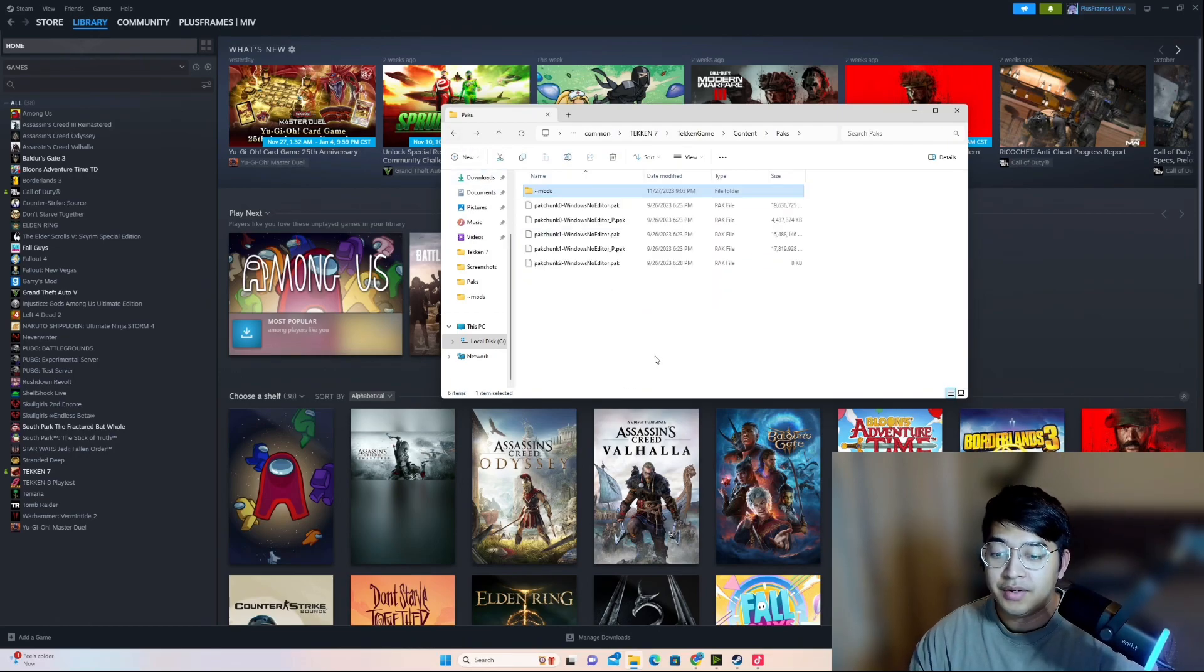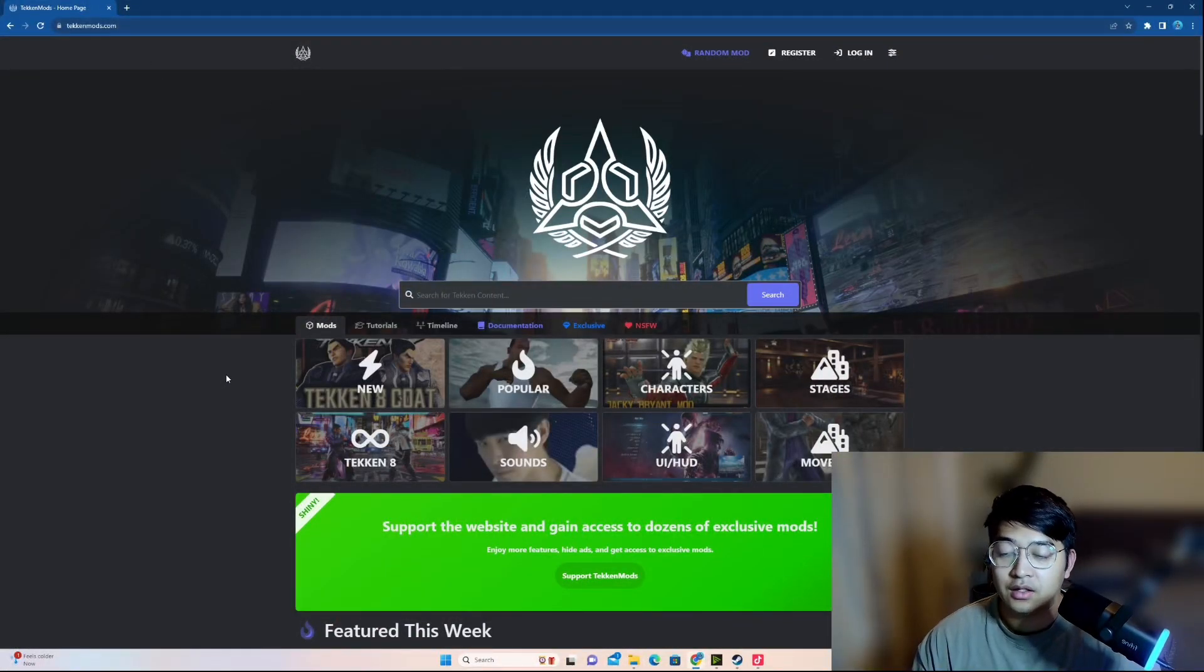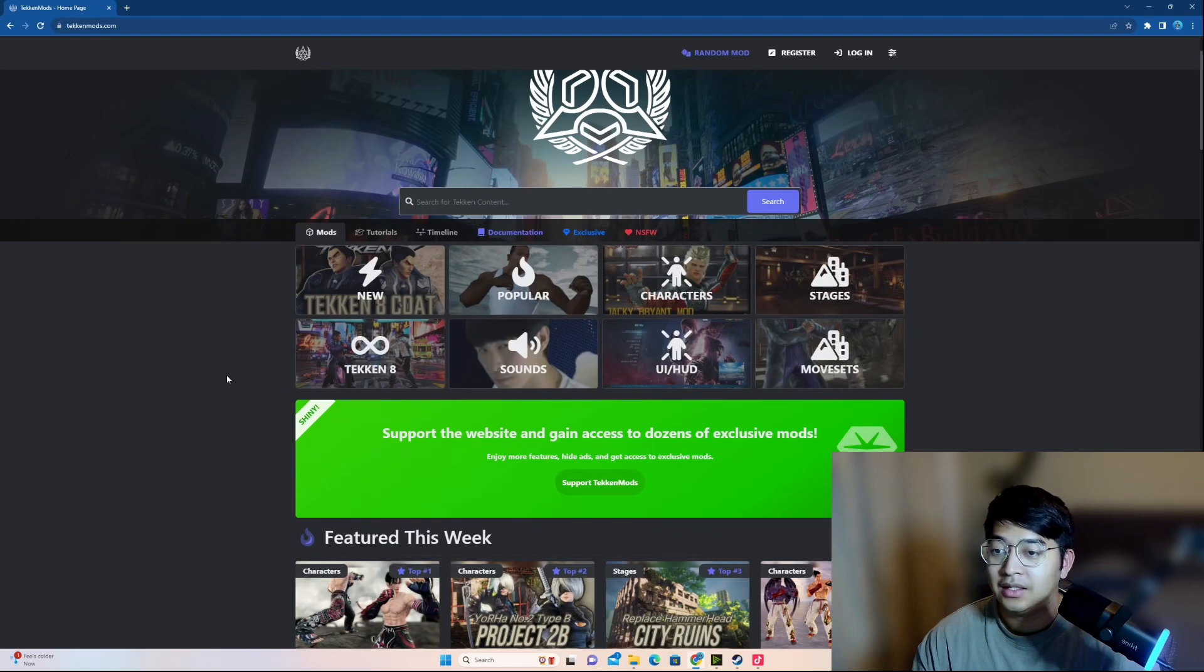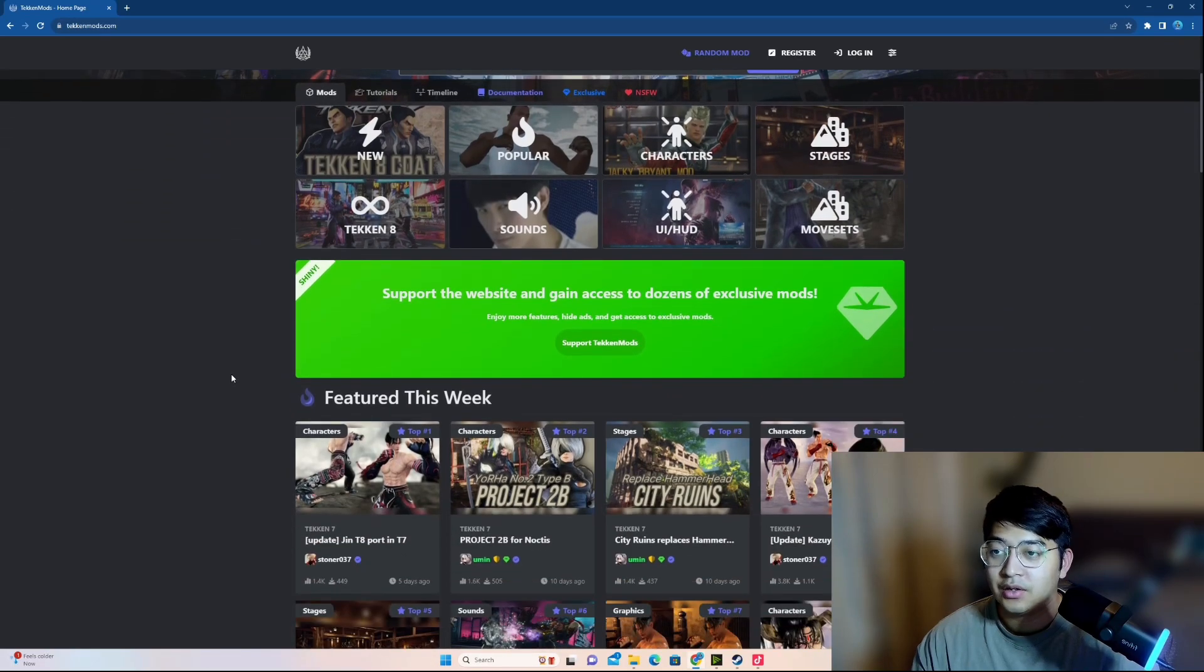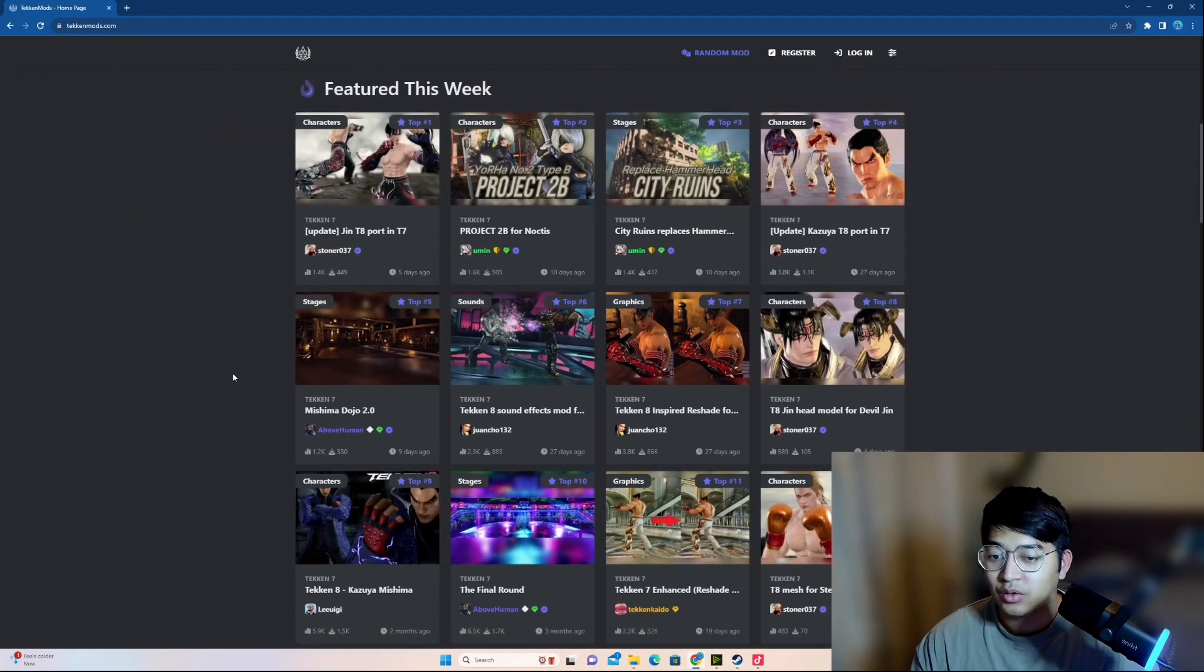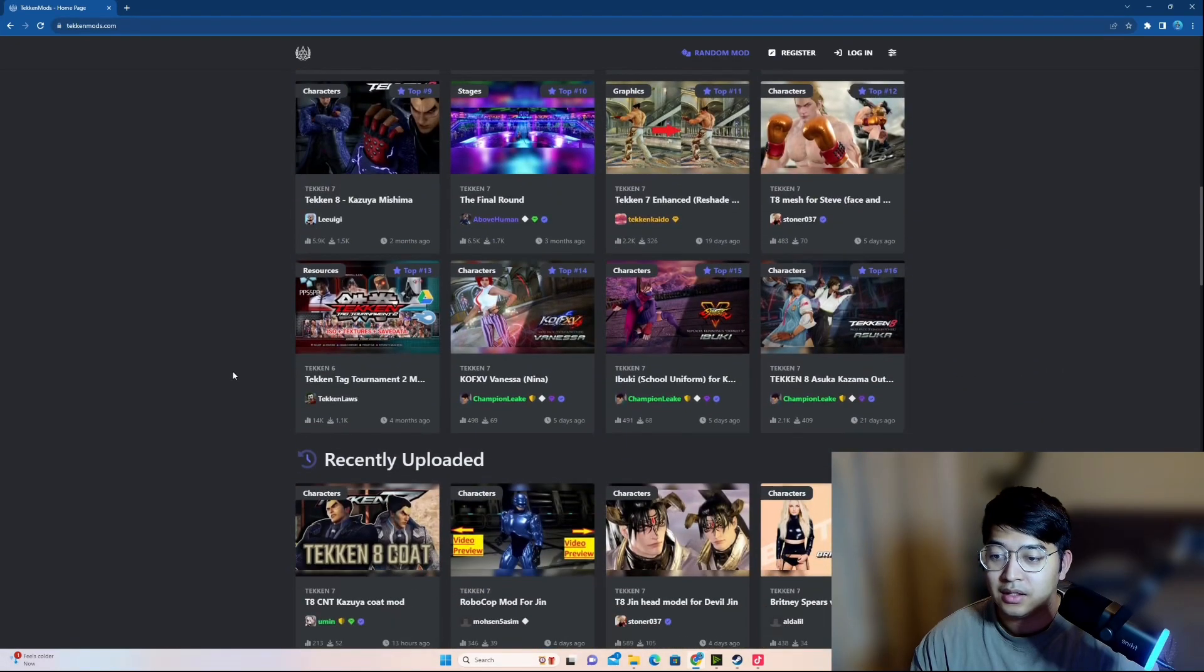So where do you get the mods? I go to TekkenMods.com. This is a really good site. It's well-organized, has all the latest mods. There's a big library, right? So you just go to this website, you scroll, and you find a mod that you want.